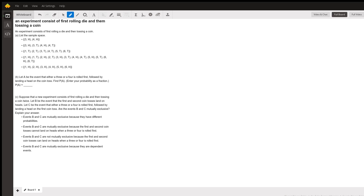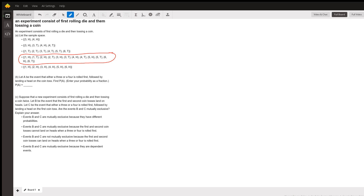An experiment consists of first rolling a die and then tossing a coin. Part A lists the sample space. The sample space is every possible outcome — rolling a one and getting a head or a tail, rolling a two and getting a head or a tail, and so on for one through six. For each number on the die we can get heads or tails, giving us 12 possible outcomes in the sample space.